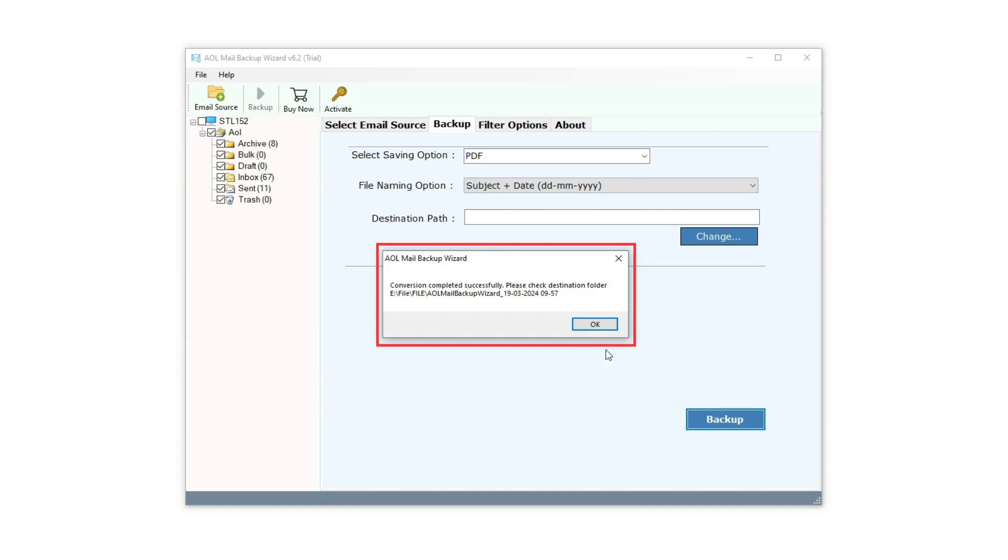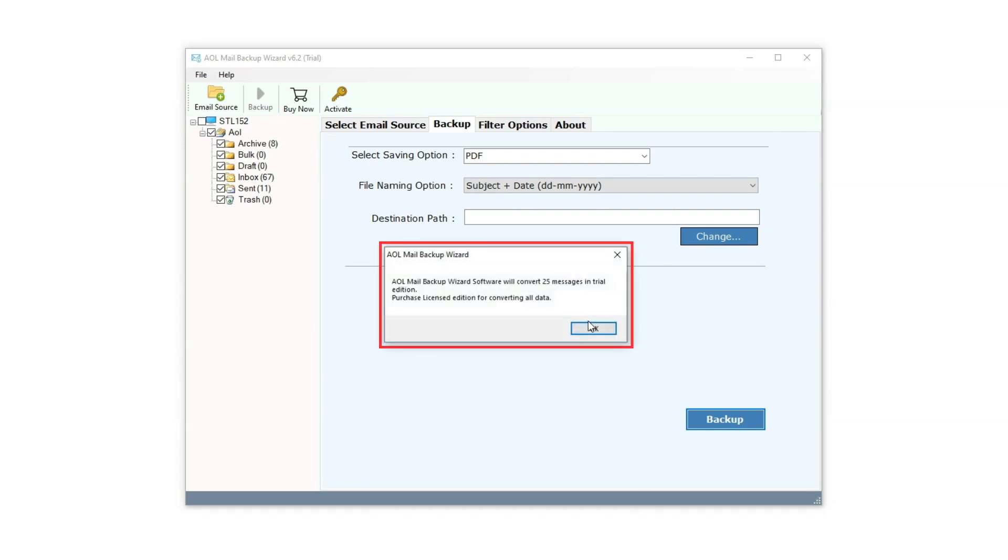Once the conversion is complete, you'll receive a notification box indicating the process was successful. Click on OK. In the trial version, you can export only 25 emails. To increase the limit you have to purchase the license. By clicking OK, we'll redirect to the exported destination path.